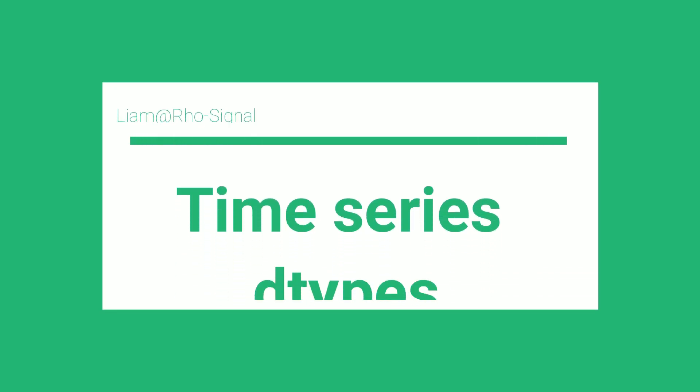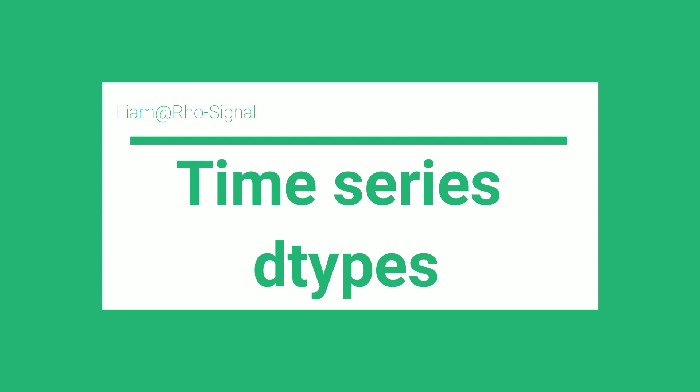In this lecture we introduce some core concepts for working with time series. We start by creating a date range column before looking at the Polars datetime dtypes in more detail.